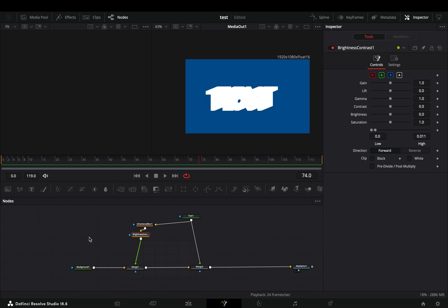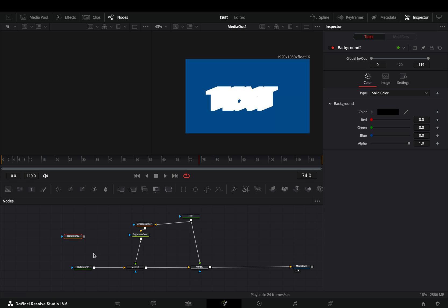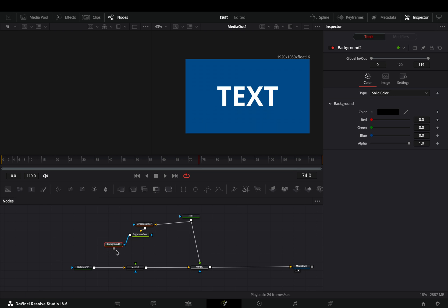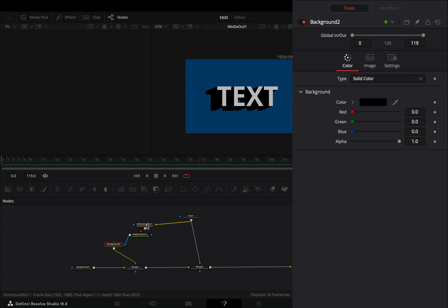Now you need to add a color to this thing. Bring a background node in empty space, disconnect the brightness and contrast from the first merge node, connect it to the blue point of the background node, and then to the merge again as a foreground.